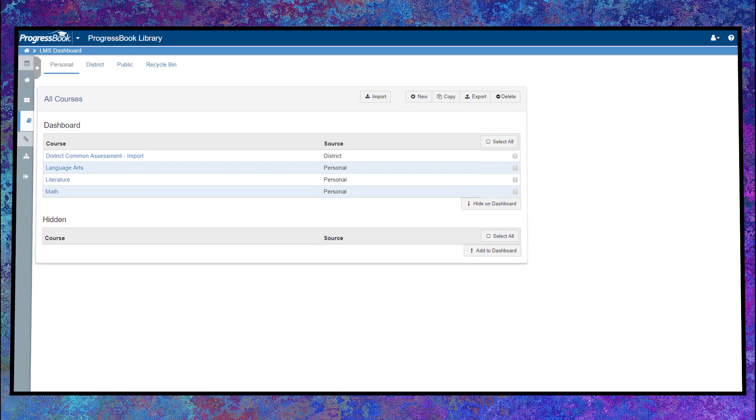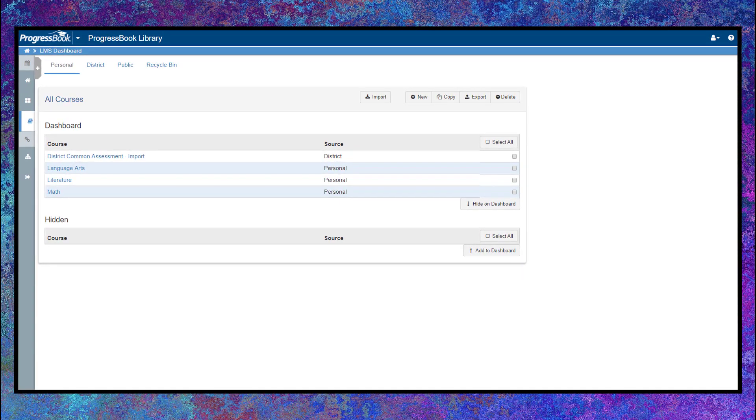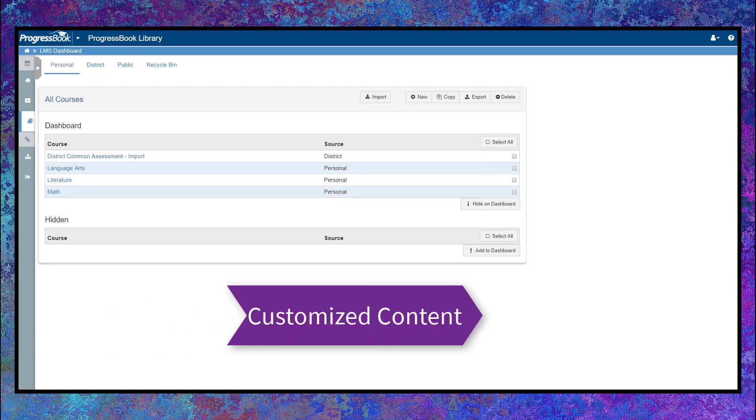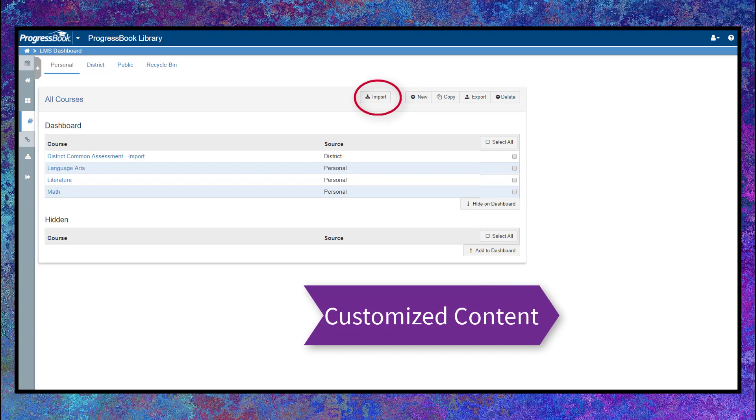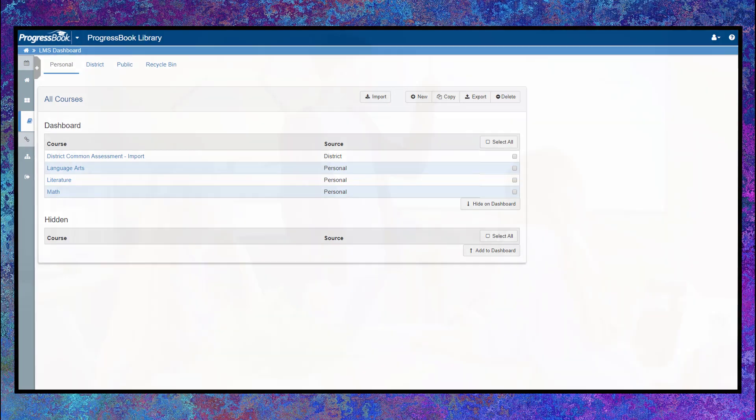If you've got some really great courses or assessments that you want to share with the rest of your district, the ProgressBook Library lets you do just that. Others can import copies of the material to their personal dashboards to customize for their students, and you can import their resources into yours.